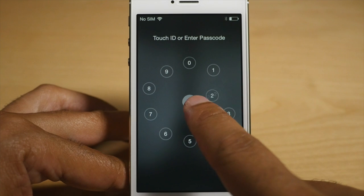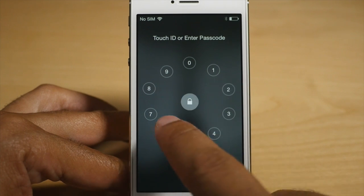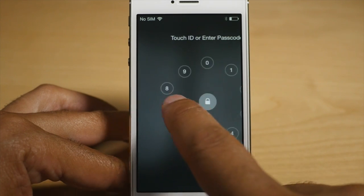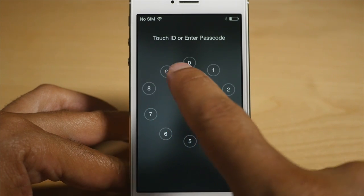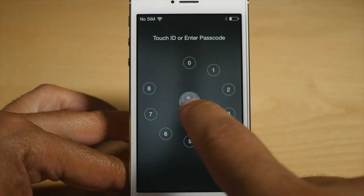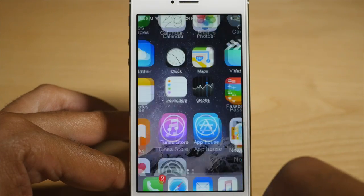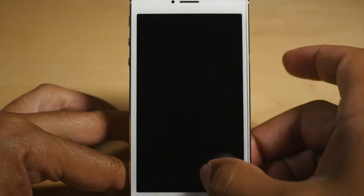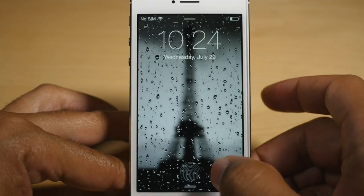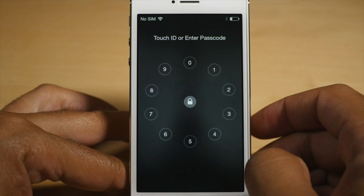It has really good animations. You can basically either tap the buttons for the numbers that correspond to your passcode, or drag them to the center to unlock your device as well. Or you can do a combination of both.